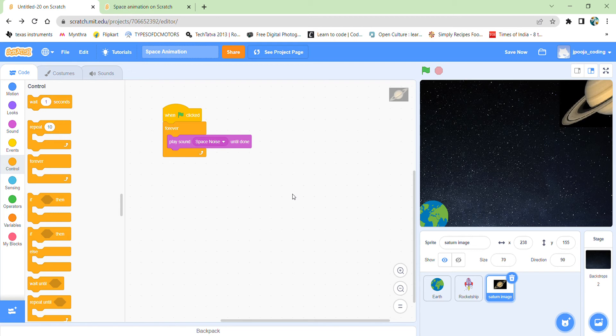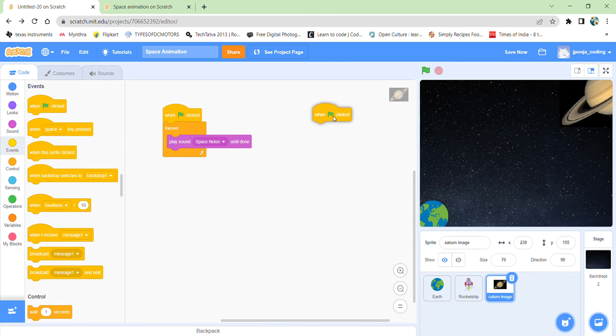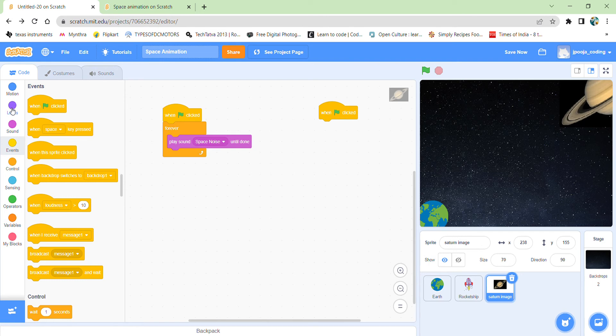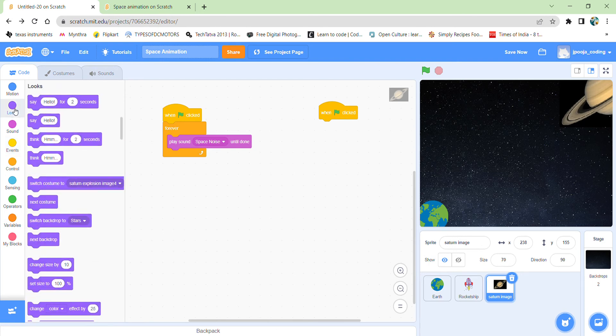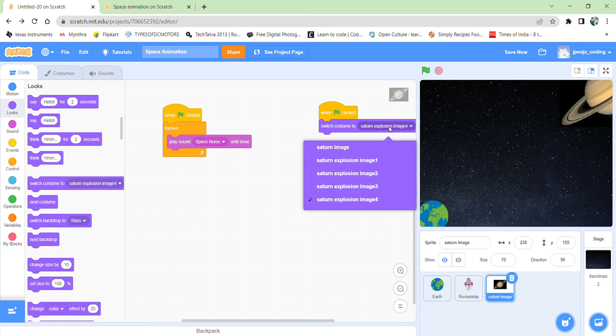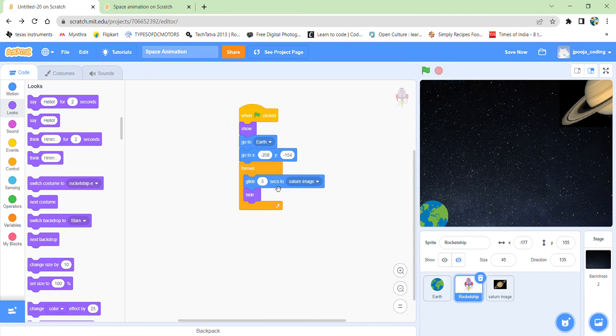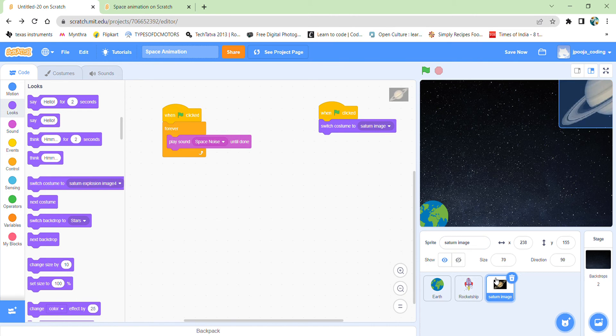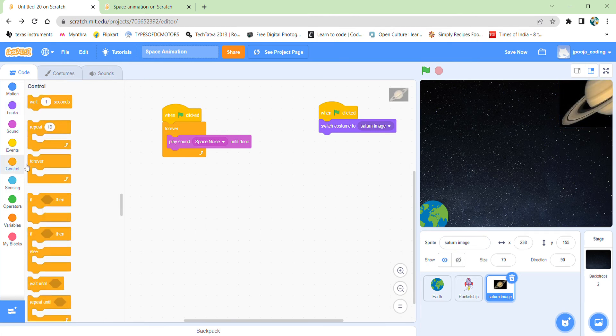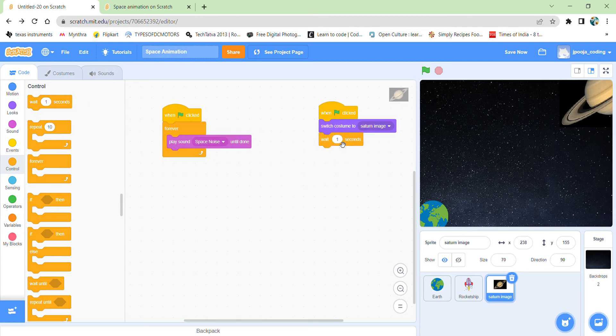And finally is the explosion part left for the Saturn. Programming for the explosion part, again taking the green flag. So first of all I want for the Saturn to show me the original costume, the first one. Switch costume to Saturn image. And since I have selected 5 seconds over here for the rocket ship to glide till the Saturn, I have to wait in this costume only for 5 seconds. There is not going to be any change in the Saturn for the 5 seconds.